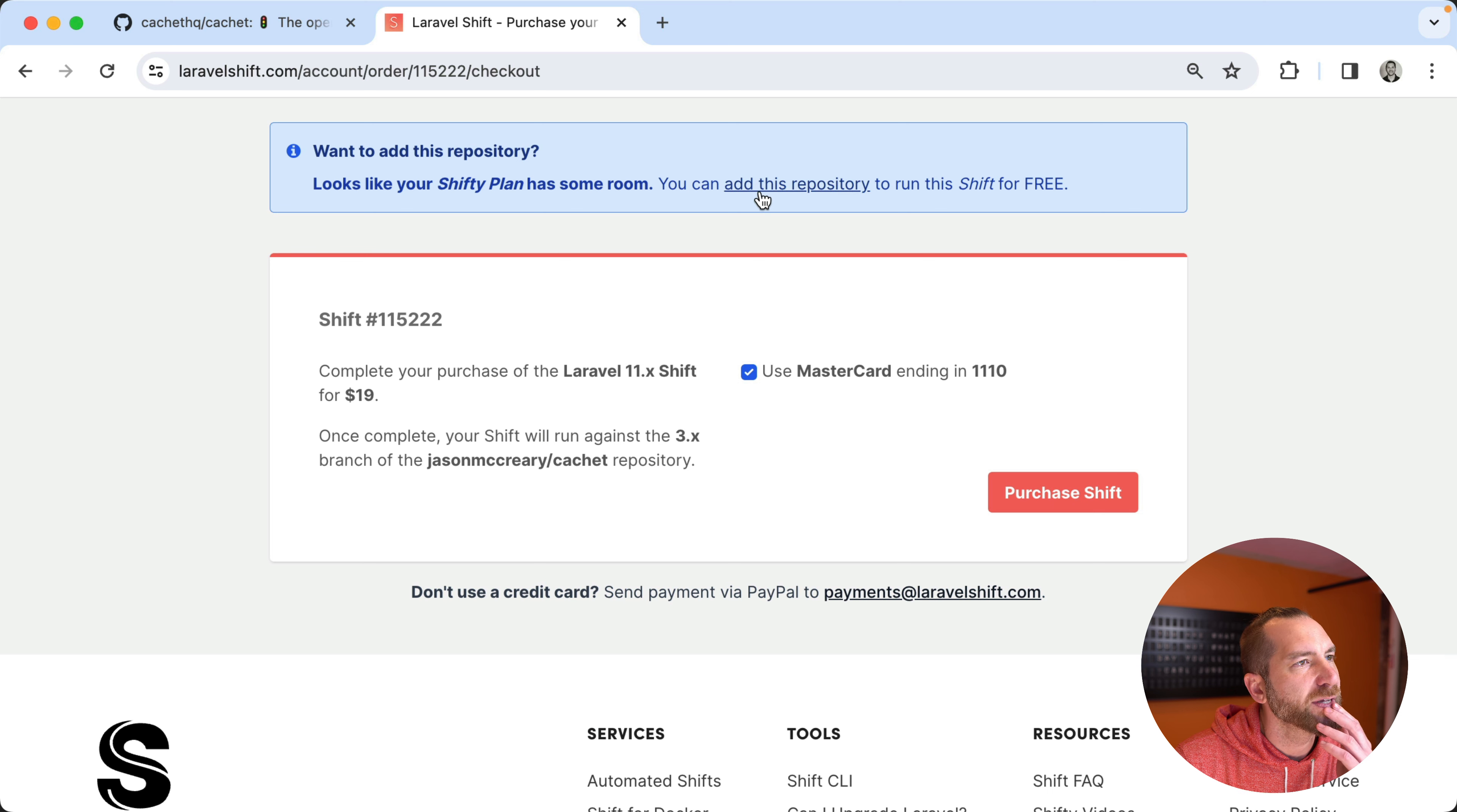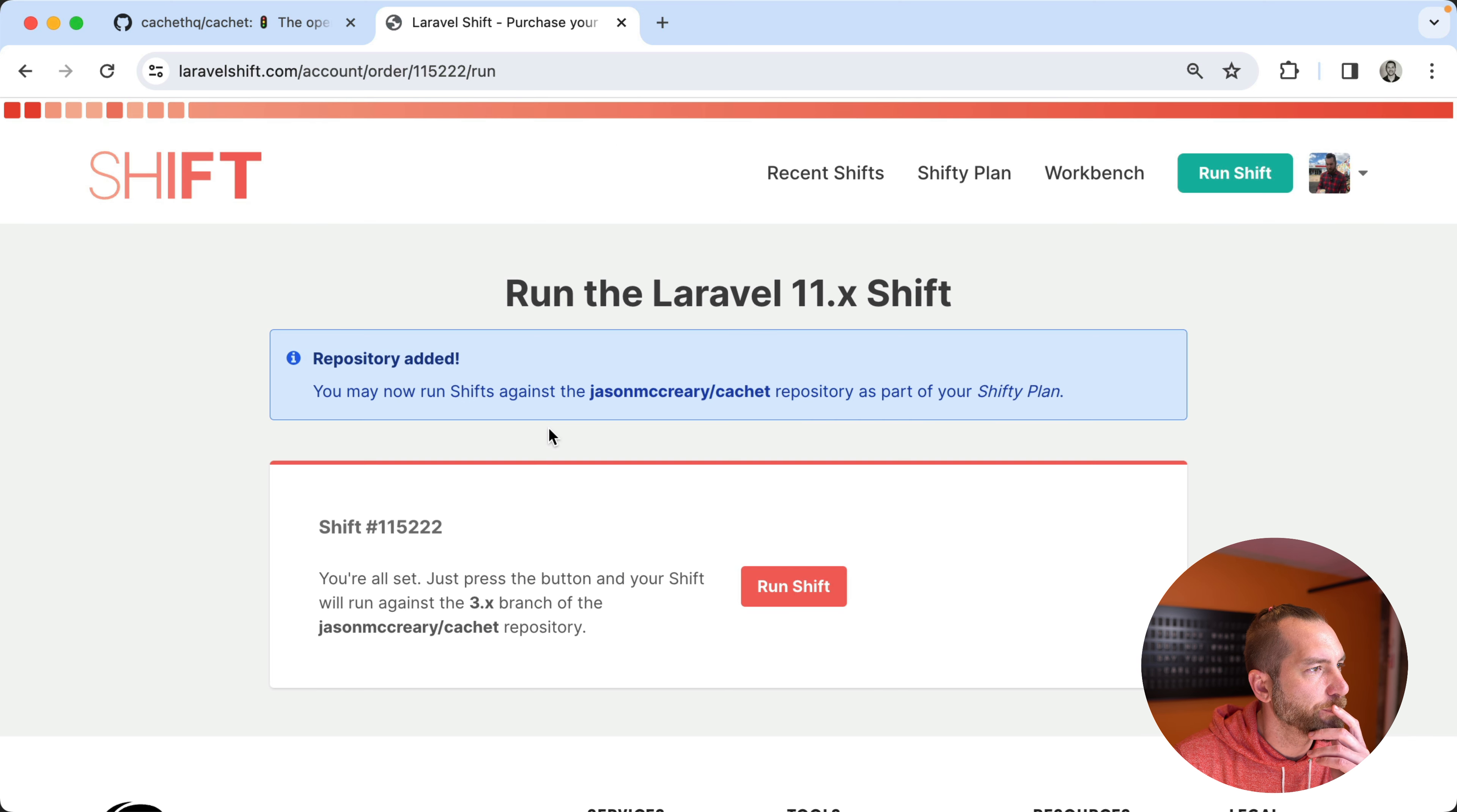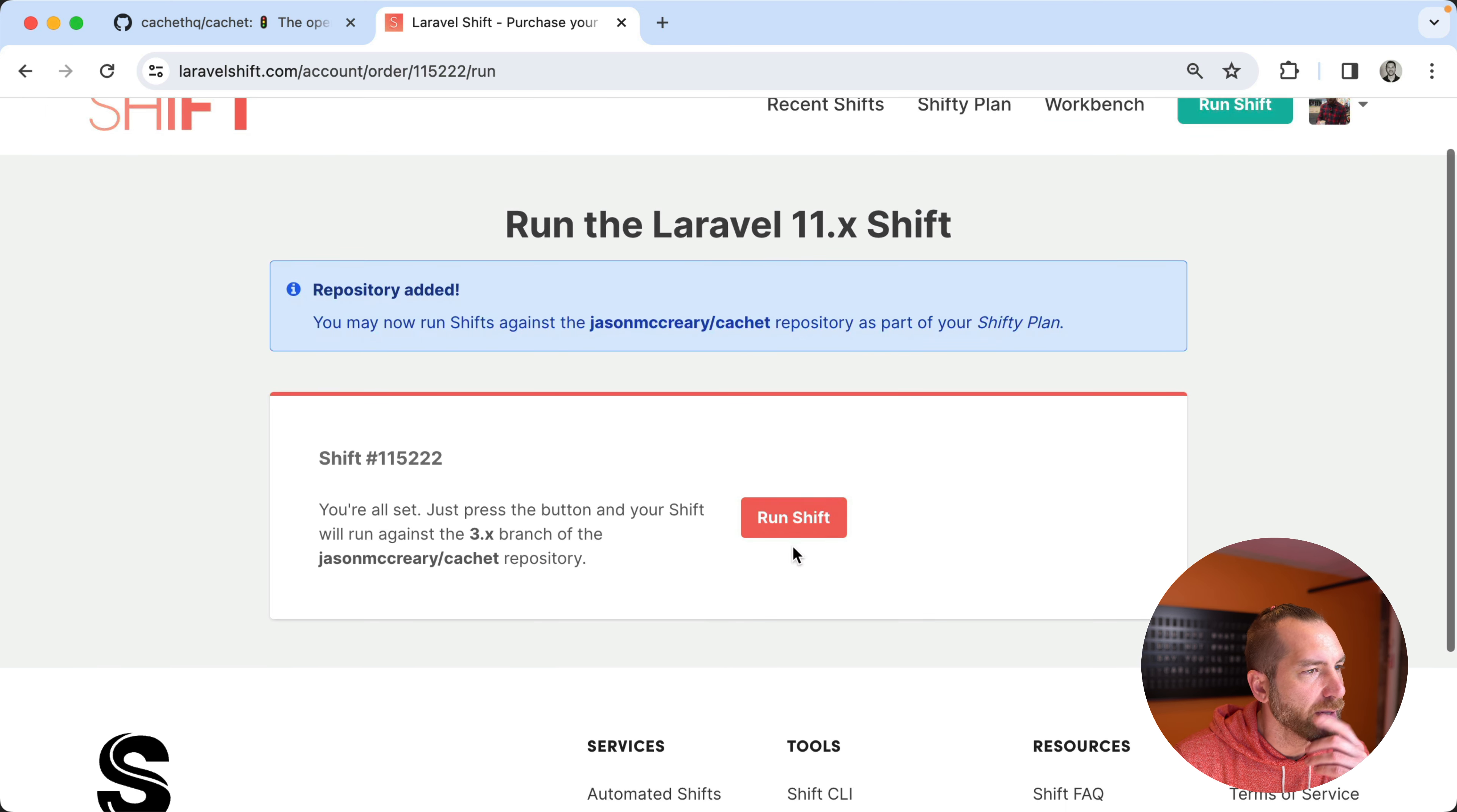I should be able to run this shift against my fork to avoid any kind of dependency issues or ownership issues. Oh, it's not part of my plan. Let's just add it. There we go. Running.